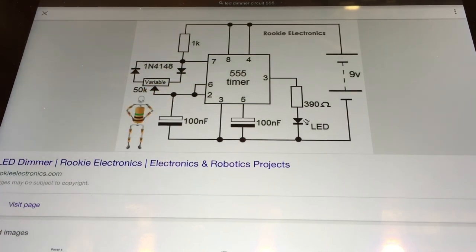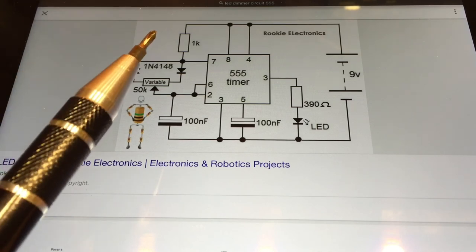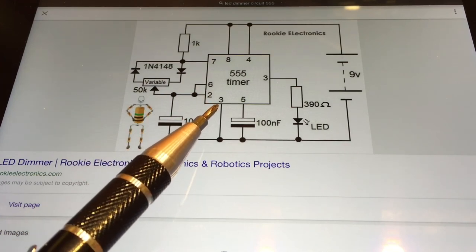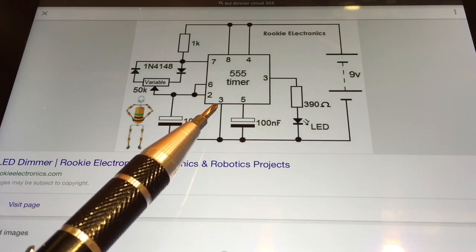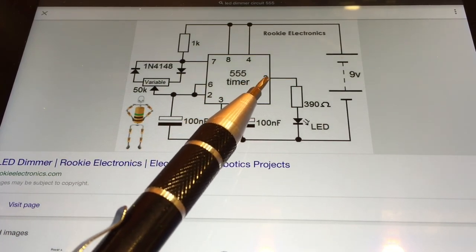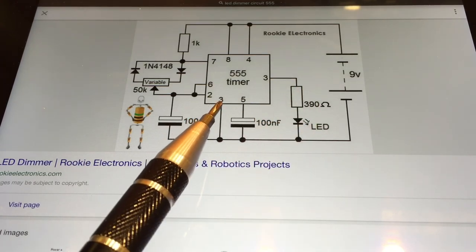The 555 timer is in astable mode. Here pins 6 and 2 are connected, the threshold and the trigger. There's just one issue on here - this pin here is actually pin 1. Pin 3 is the output going via the LED.